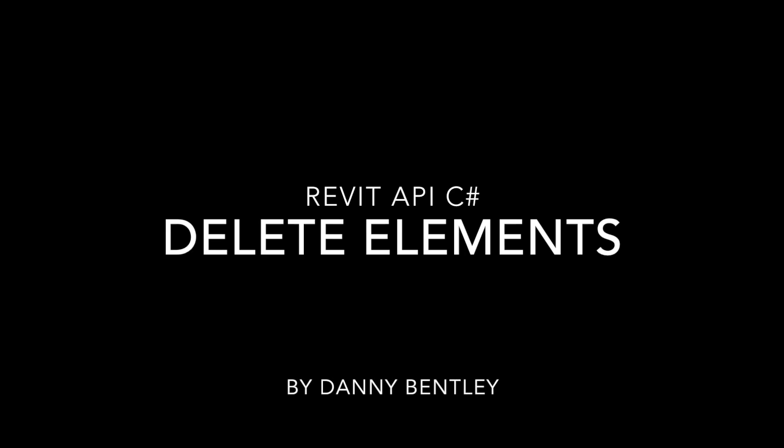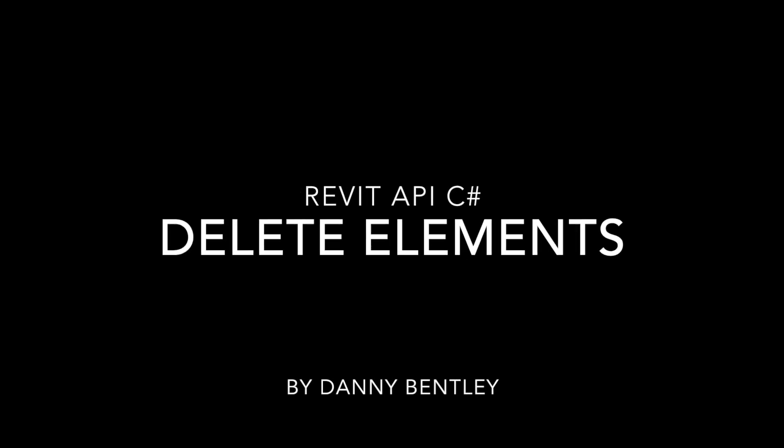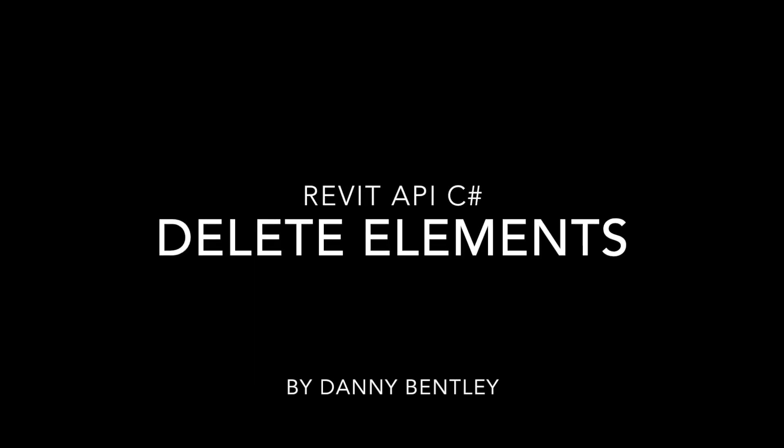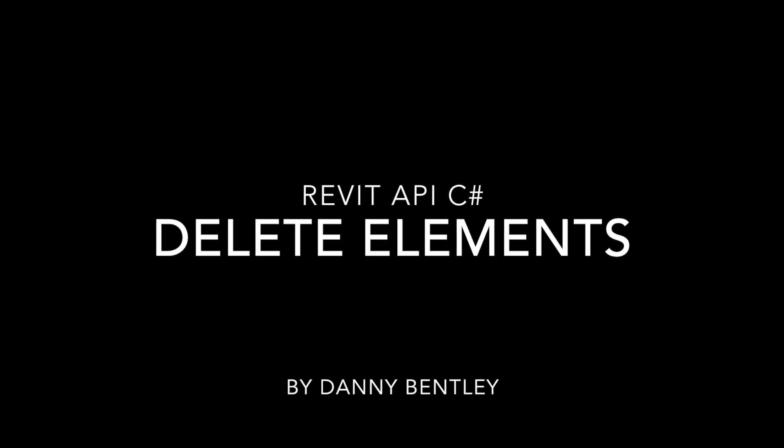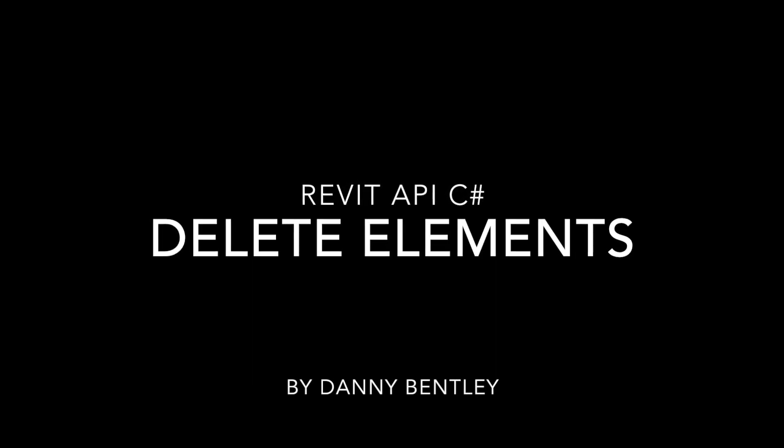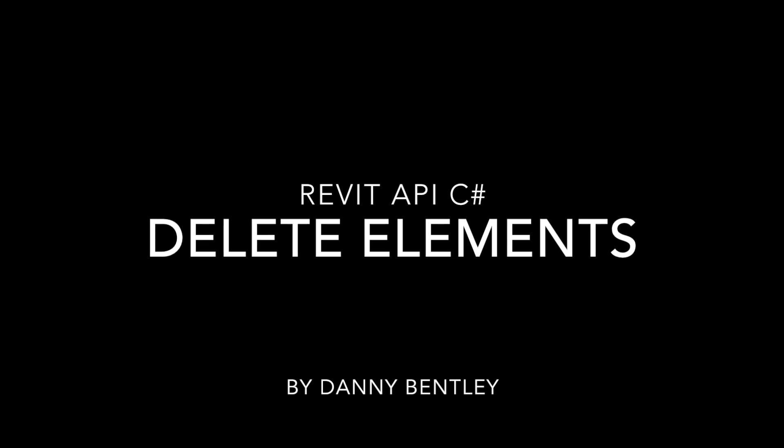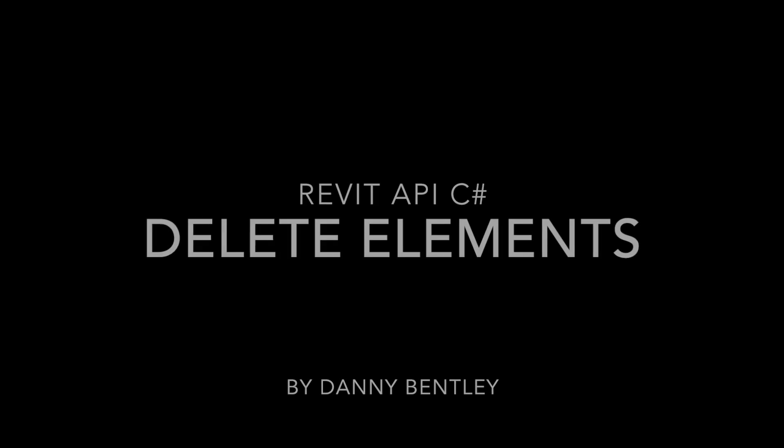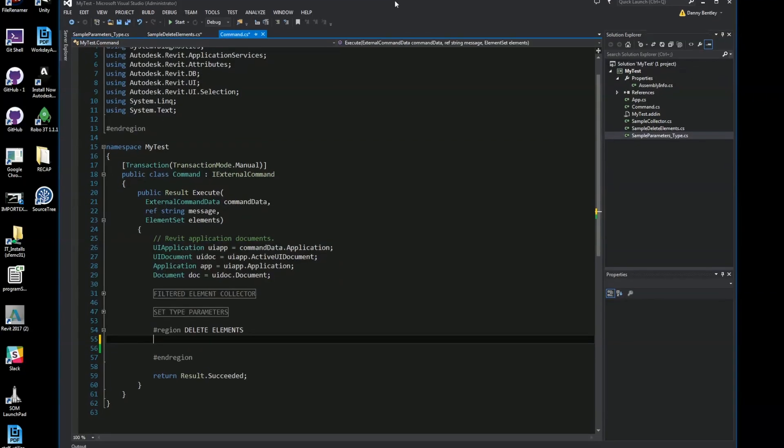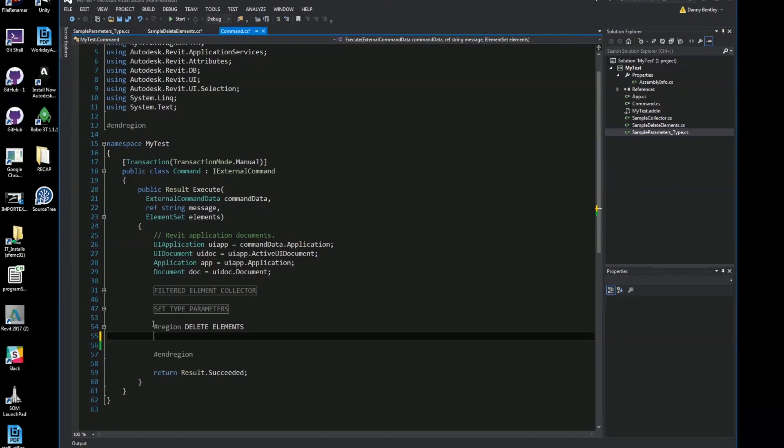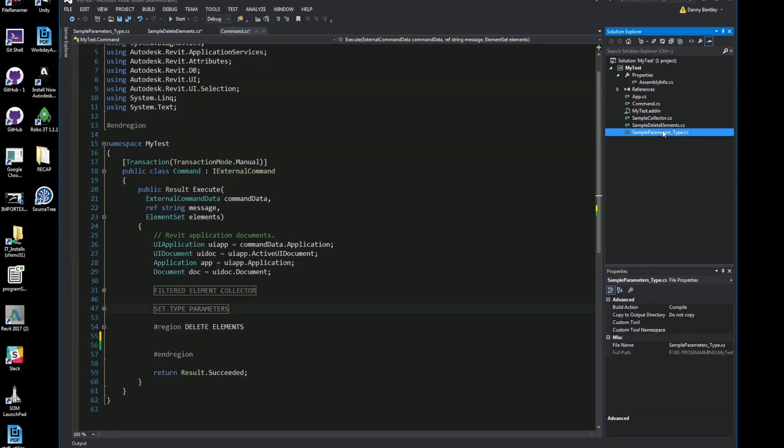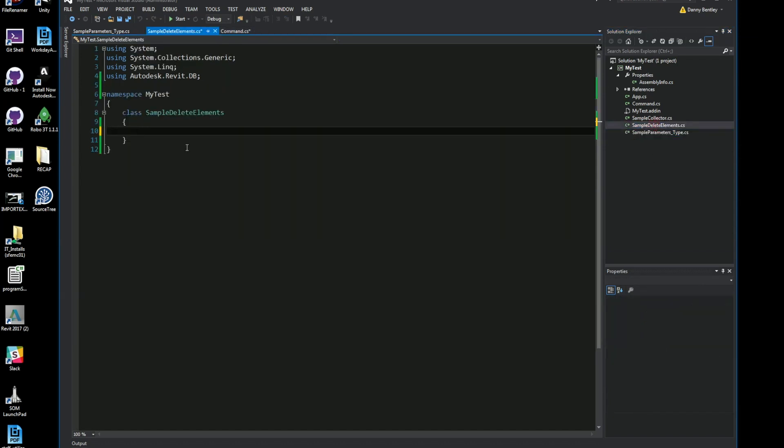Welcome to the Revit API deleting elements. This is a very powerful tool to use with Revit. The first thing I have here is an empty class file.